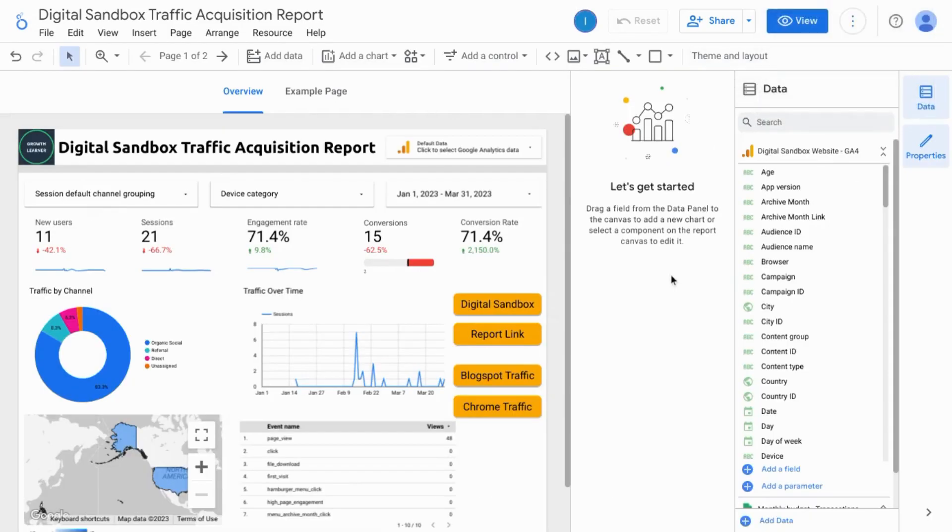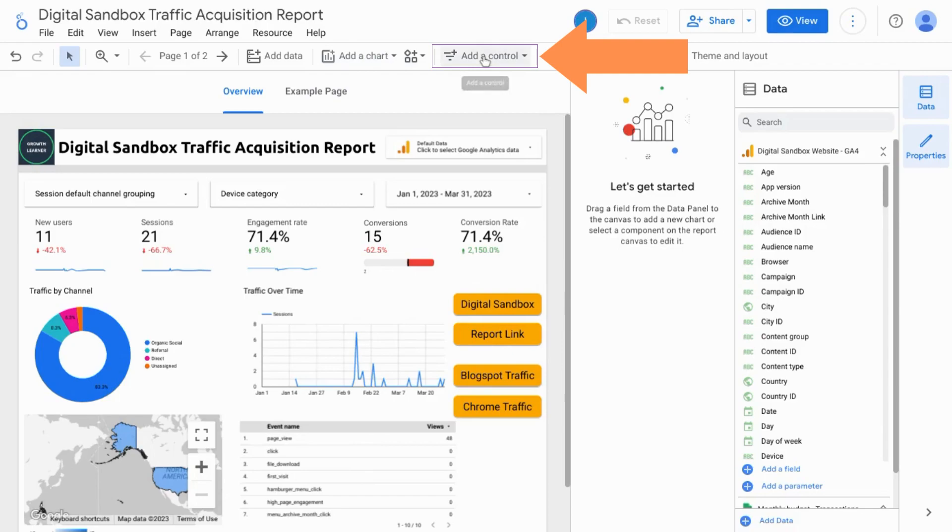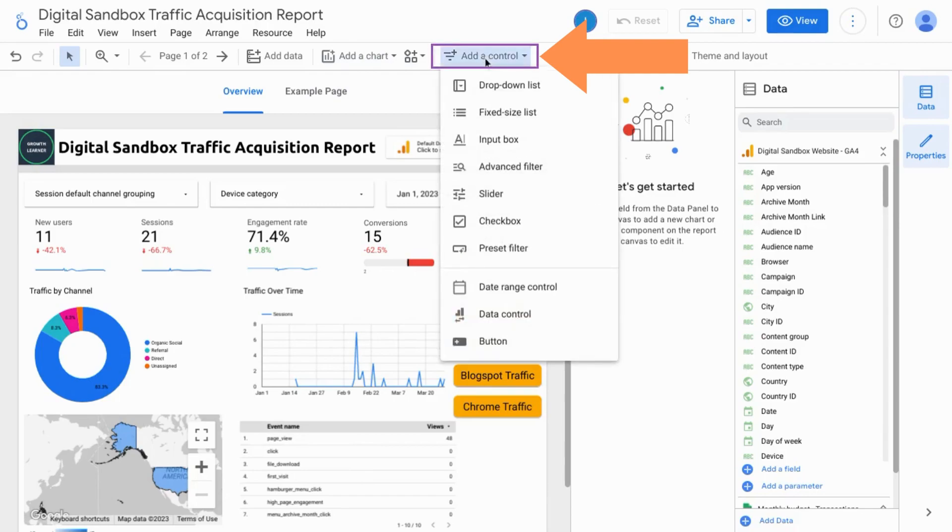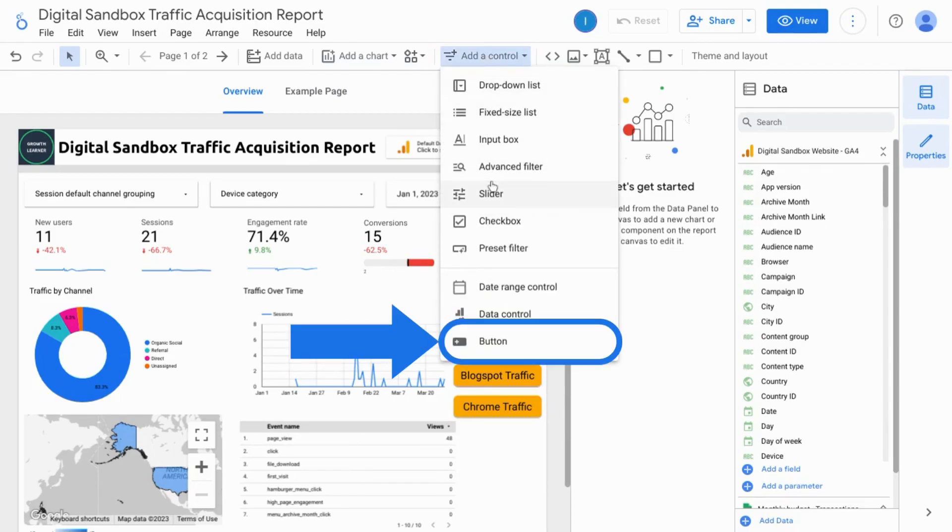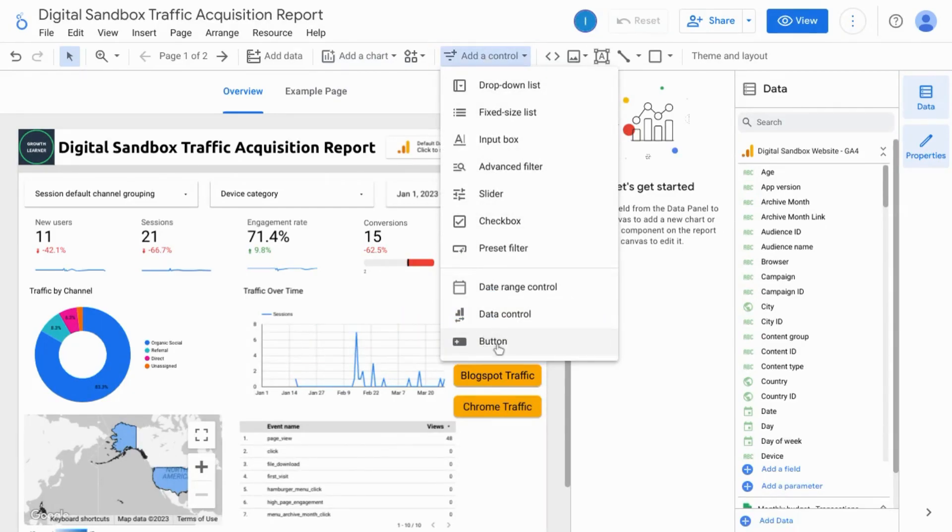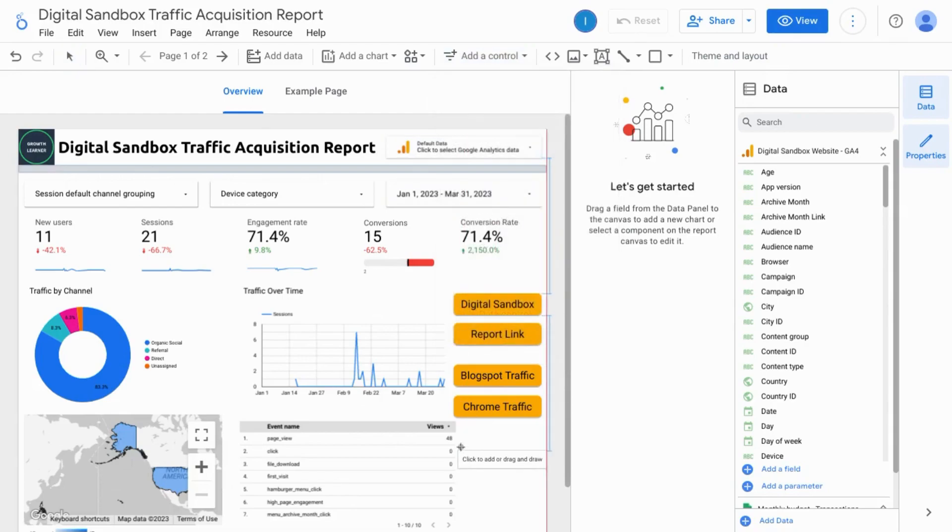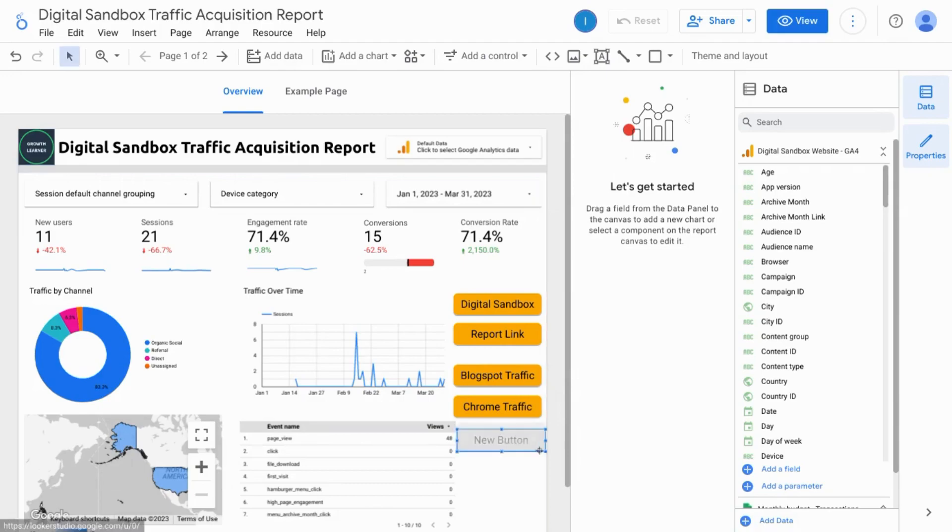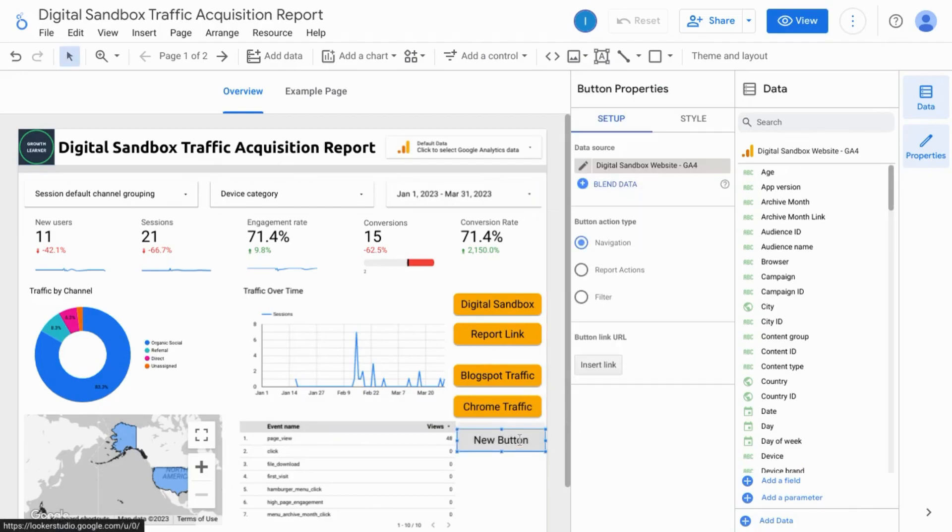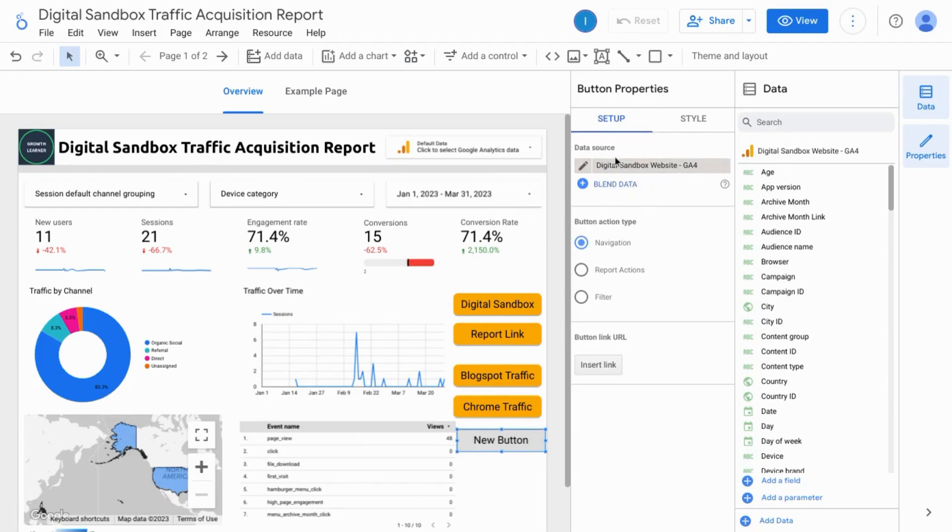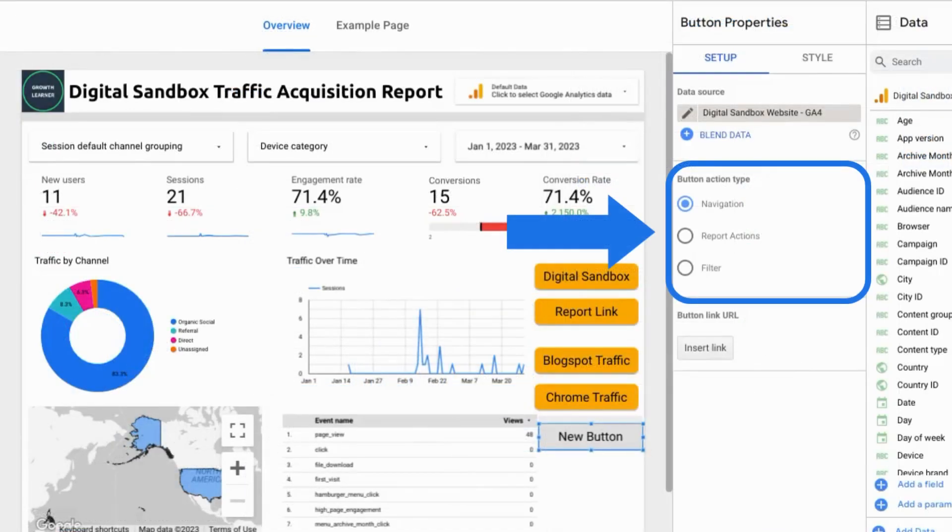If you go to the edit mode you can add a control and here's where you will find the button option. Once you choose the button option you can drag on the report canvas to add your button. In the button properties make sure the data source is correct and choose the action for the button.